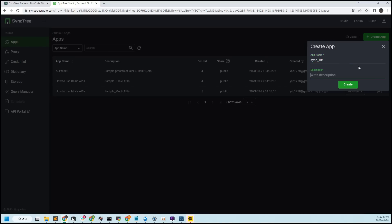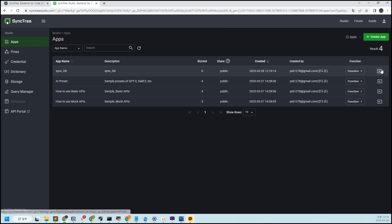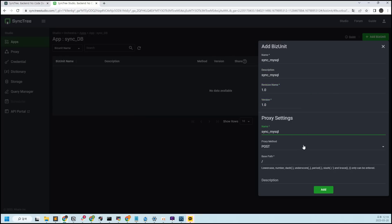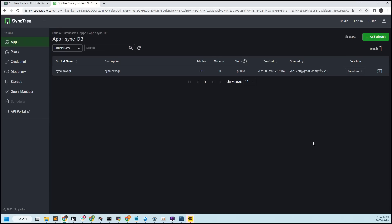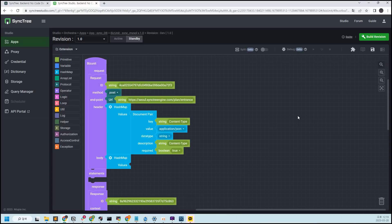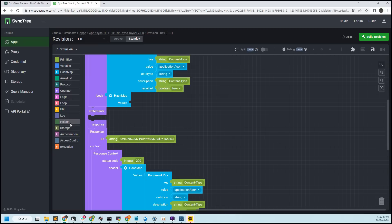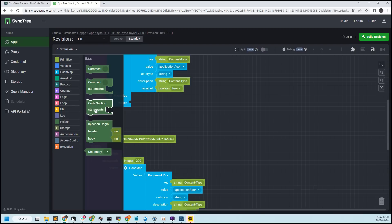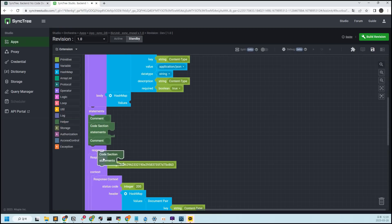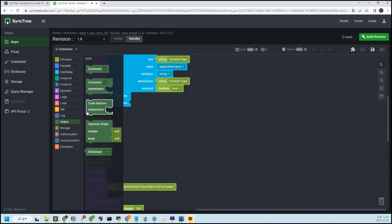Now let's create a biz unit to retrieve the data in the DB using a query block. Create an app and add a biz unit to it. We will use three types of blocks today: the first is a connector that connects to the MySQL DB created in Sinktree; the second is a query block that fetches the desired data; and the third is a procedure block that can call a procedure. For ease of use, let's divide the section into a code section block in the helper section.